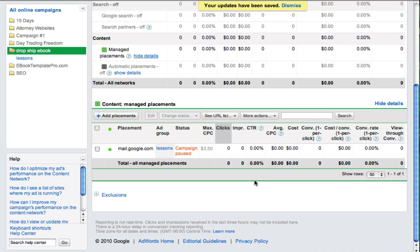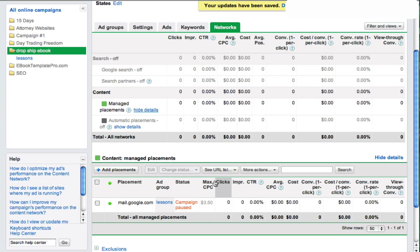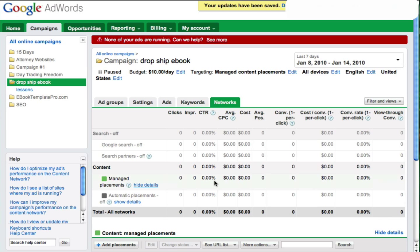And then hit save. So we now have mail.google.com showing up for our lessons ad group in this example. So that's all working right.